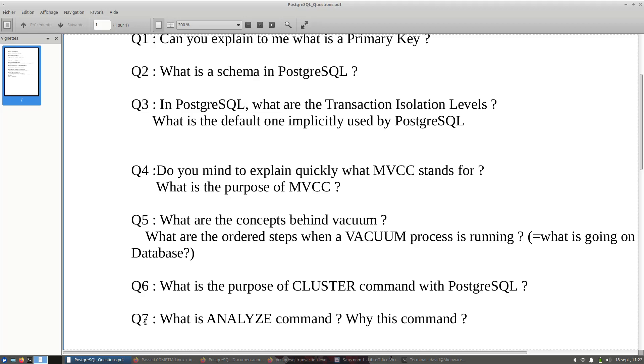The interviewer will ask you what is the analyze command and why this command. So before jumping to the interview, I will recommend you to go on Google and try to see what is the analyze command and why this command.